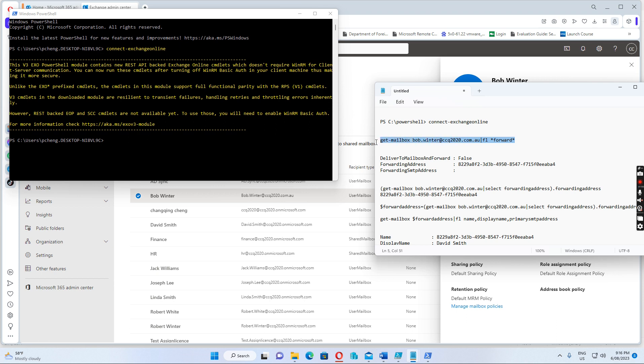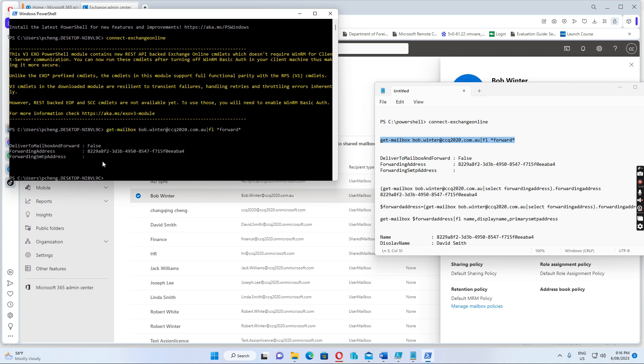After we connect to Exchange Online, we just find this forwarding email address. We just run a command. So you see the forwarding address is like this one, 8229. Then we run the next command.